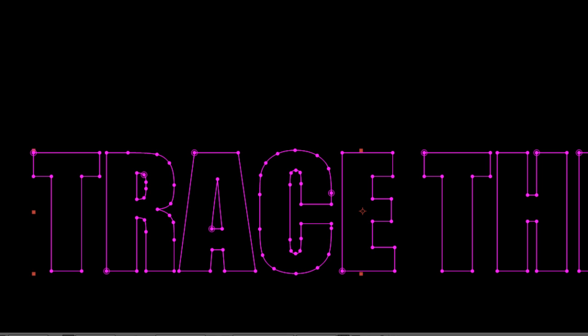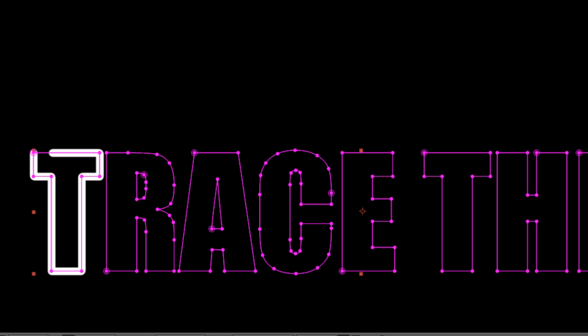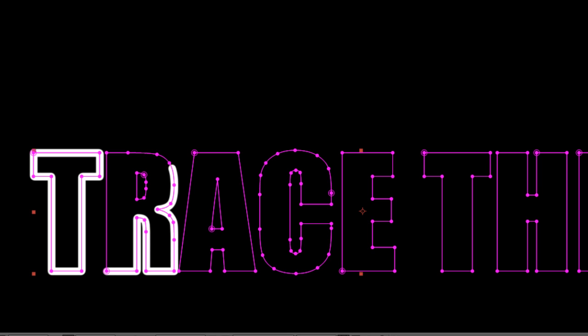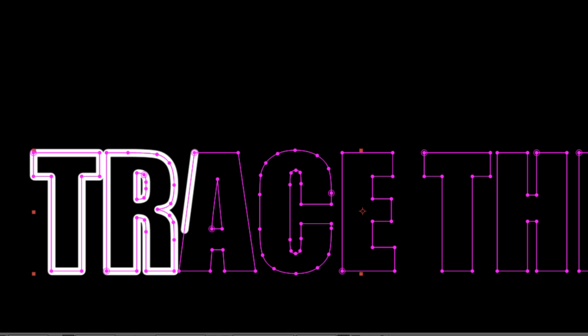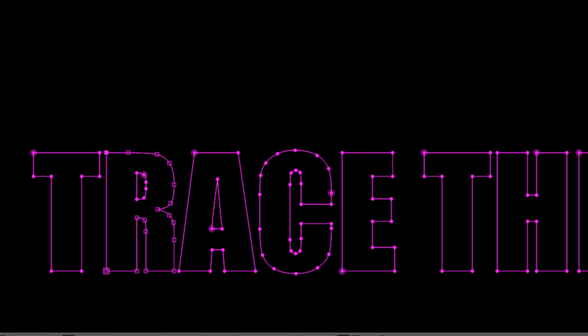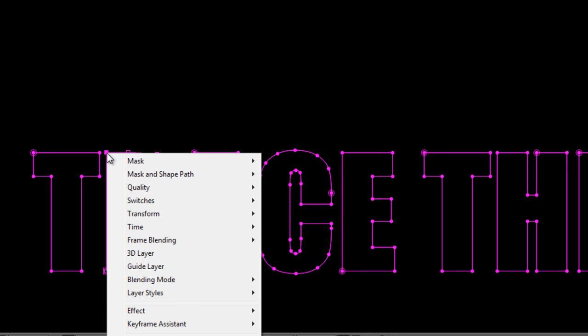So if you watch carefully you'll see that the animation on each letter always begins from the starting nodes on each mask. Now to make this effect work more efficiently we're going to make sure that the starting nodes are all along the top line and the reason for that will become clear later.